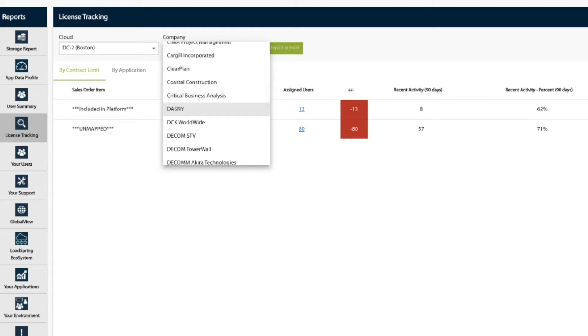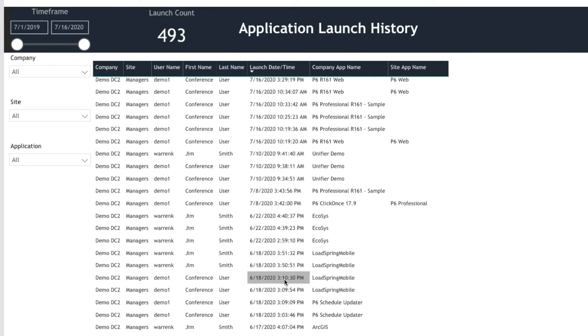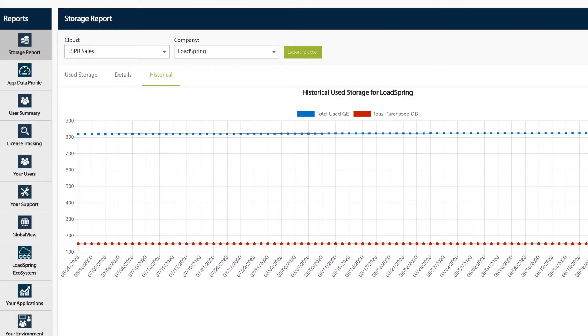Security, support responsiveness, and uptime. Other reports include easy app license management, app usage by user, and storage reporting, just to name a few.